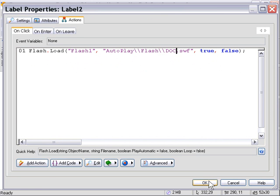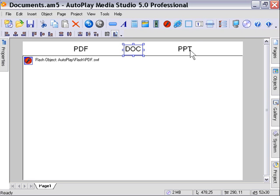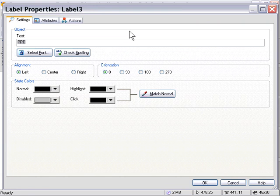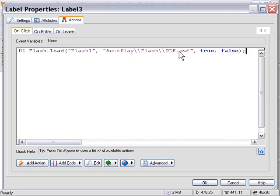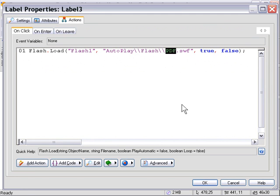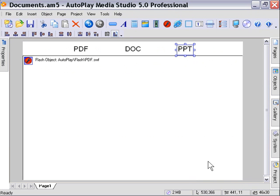And I'll repeat that process for our PPT label for our PowerPoint one. And I'm just going to paste the code in there and change that to PPT. Okay, so our document is ready to go. Our application is finished.